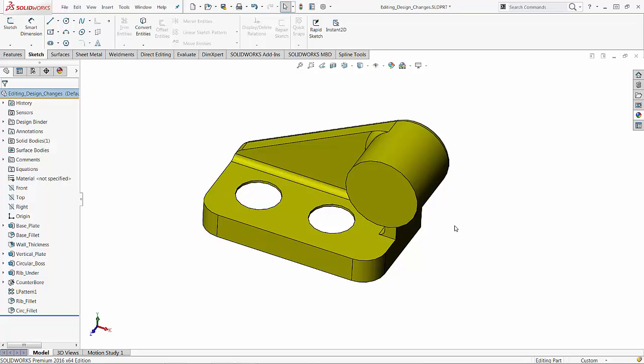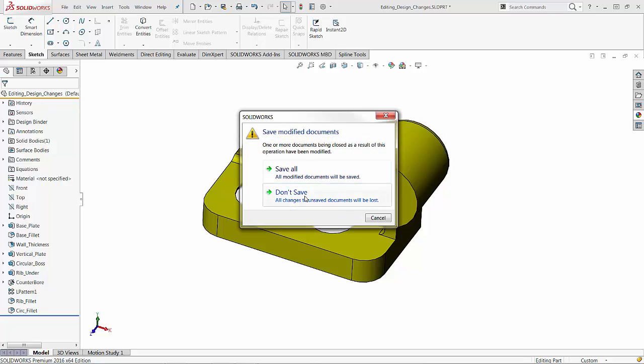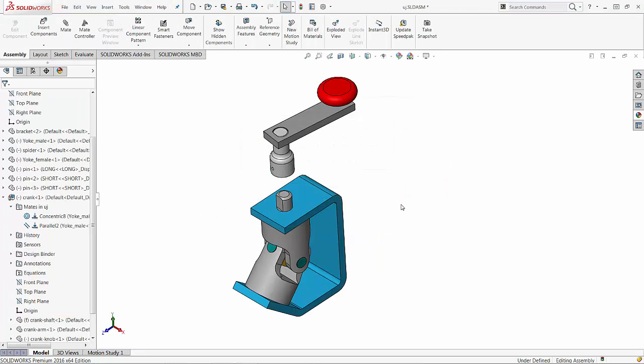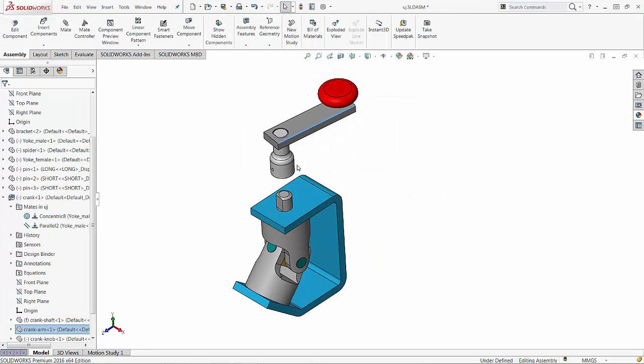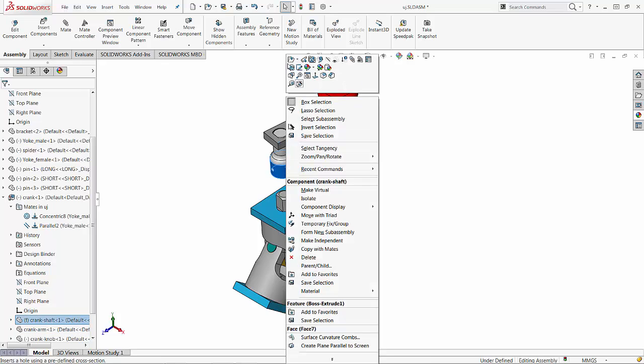Remember that this part has no idea that it might be used somewhere else, maybe in an assembly. Let's open up this part.